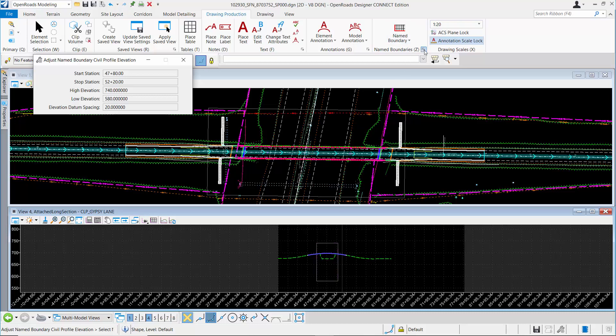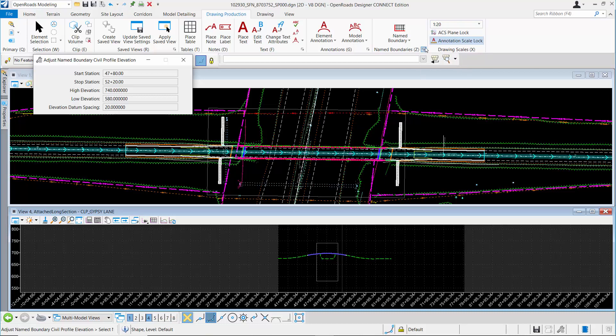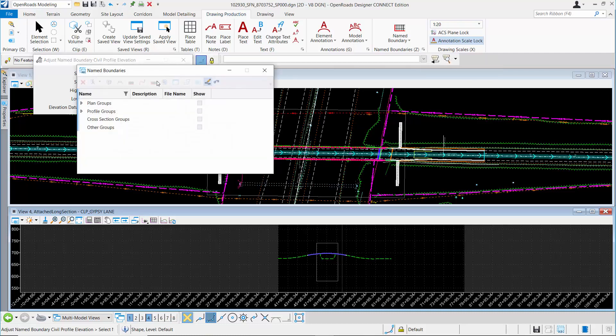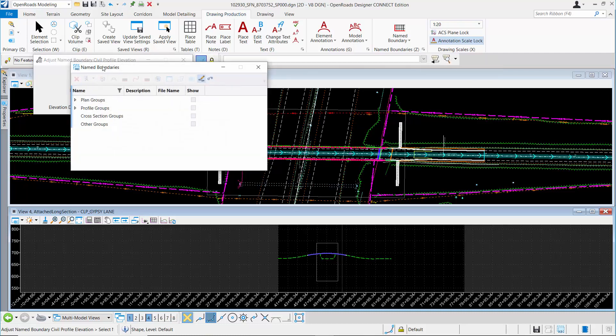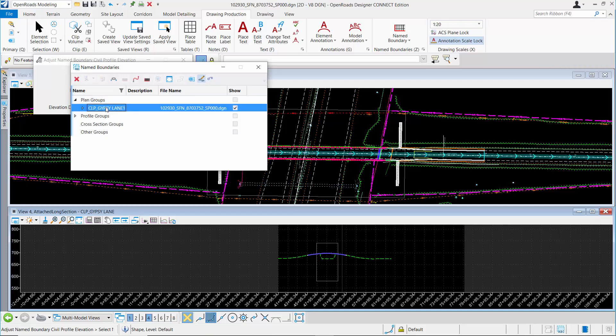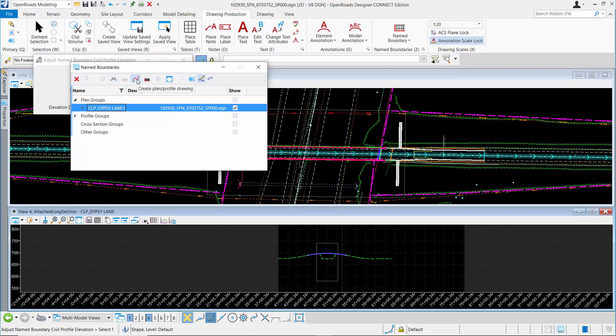When I'm done, I'm going to go back to the process to create my sheets. I do that by picking the manage name boundaries icon, which is this little box in the lower right. In the manage name boundaries dialog, I can expand the plan group and click on my plan group. I want to make sure I have this checkbox checked to open the create drawing dialog. I'll use this icon to open the create plan profile drawing.